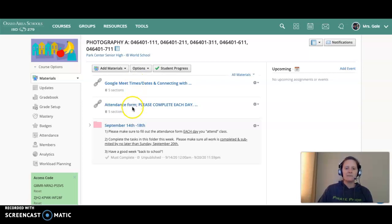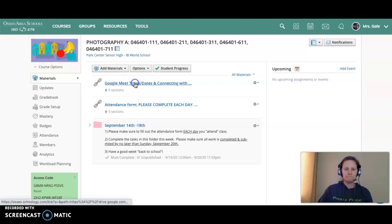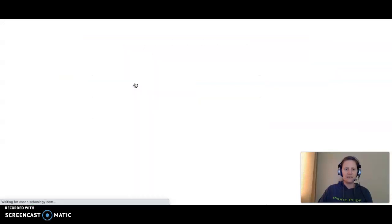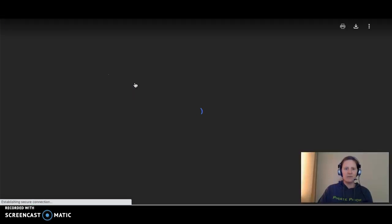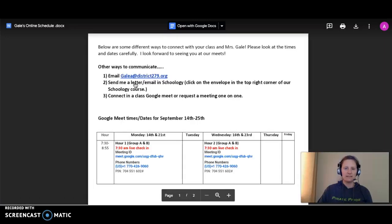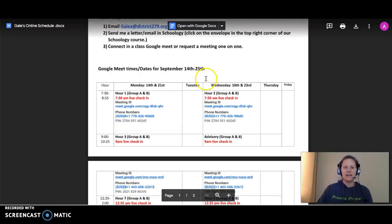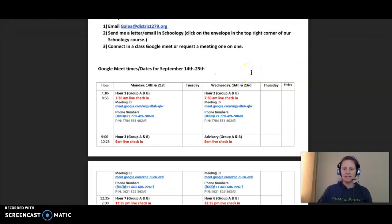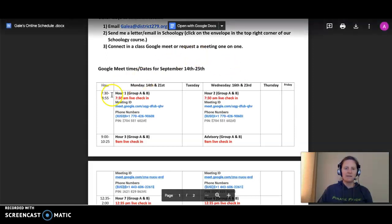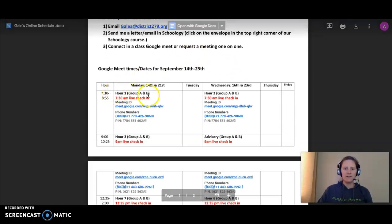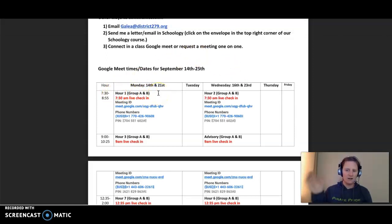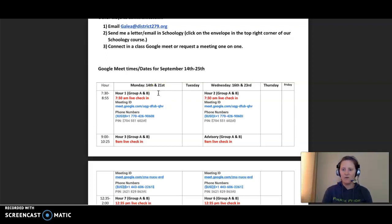Right here, the Google Meet date and times - if you click on that, that will give you the times that we're gonna meet as a class. Because it's so crazy with trying to teach, I clumped you. So period 1, if we could, I'd like all of us to log in on Monday at 7:30, say hello.